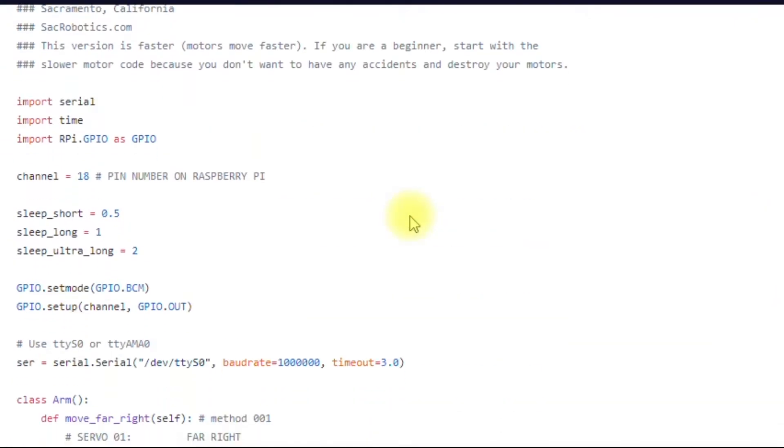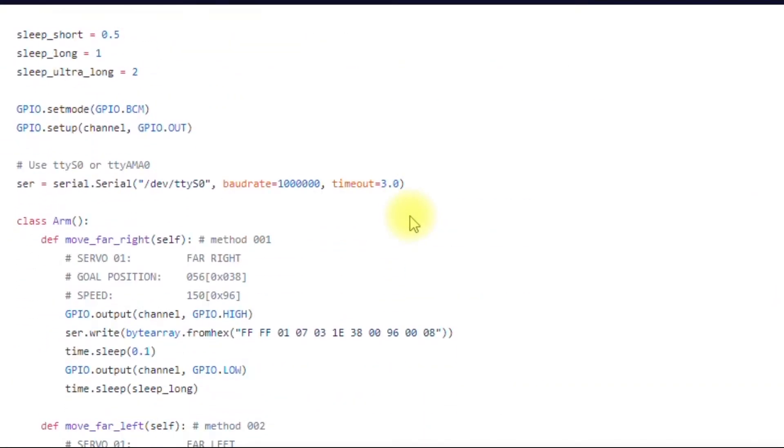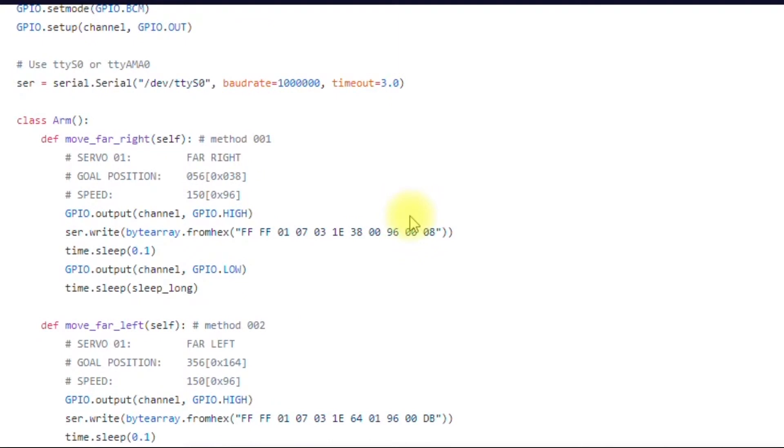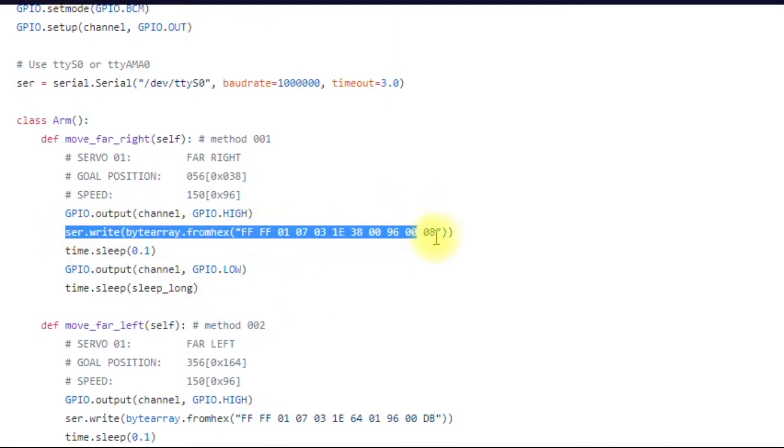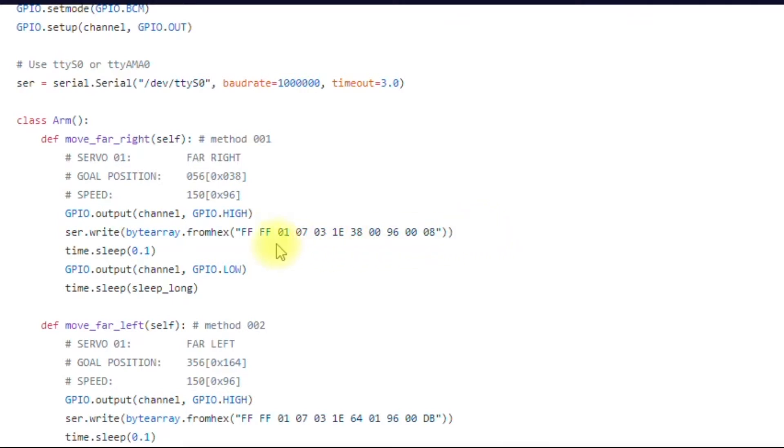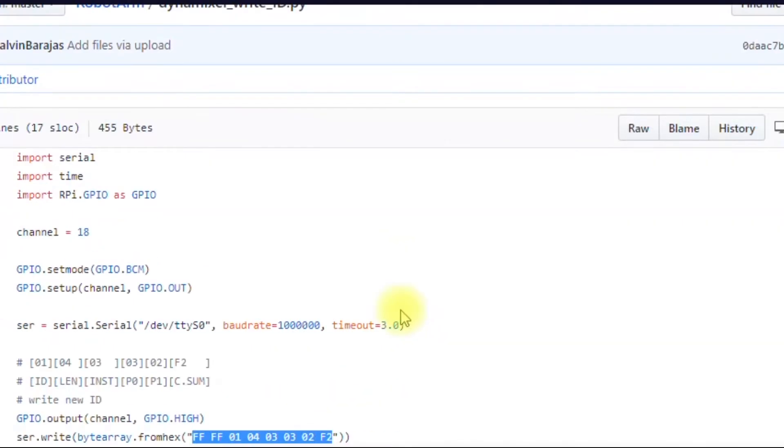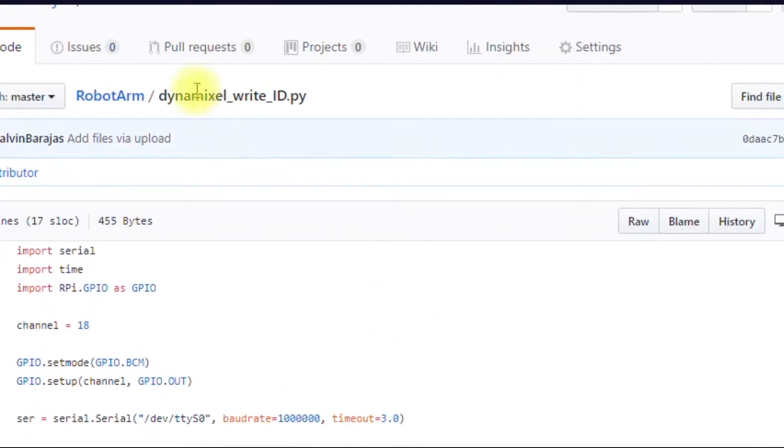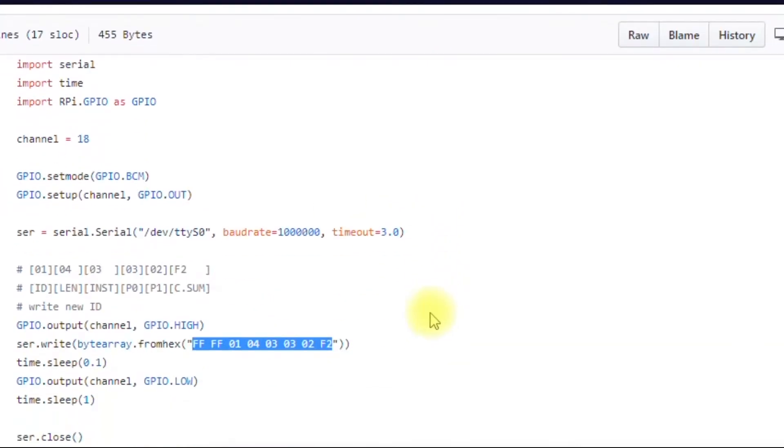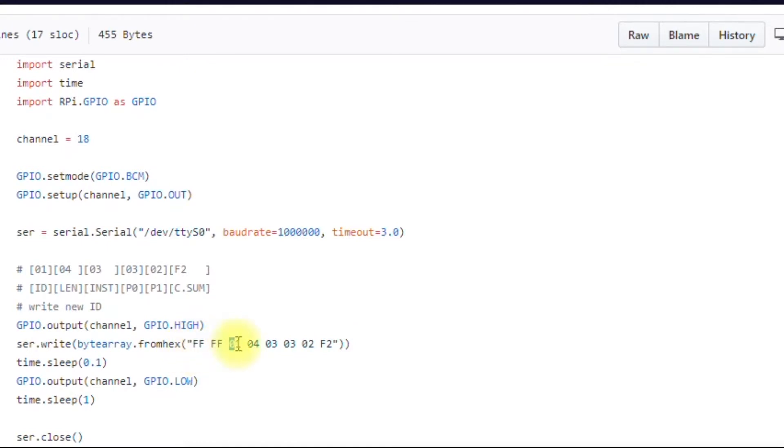Now we're going to talk about the instruction packet. Since this to you looks pretty cryptic right now. So again, just like on the Dynamixel Write ID dot py file, you're going to have the headers, the two headers, you're going to have the ID, you're going to have the length, you're going to have the instruction.